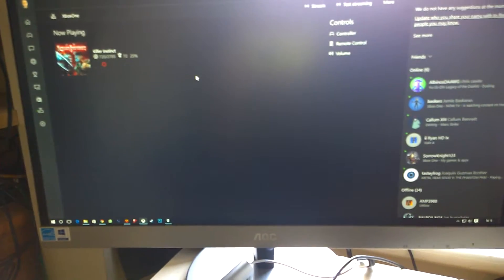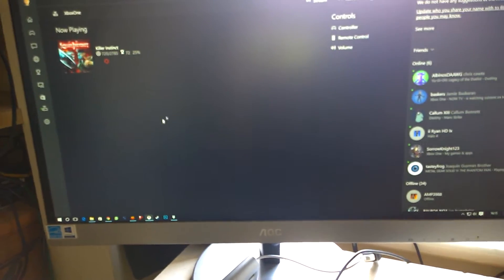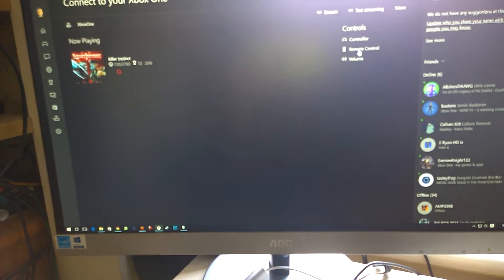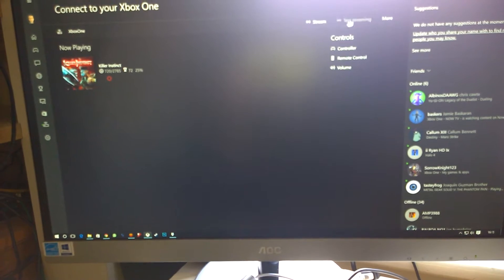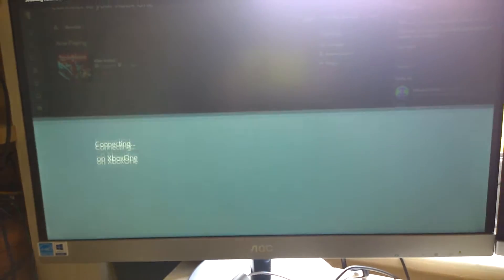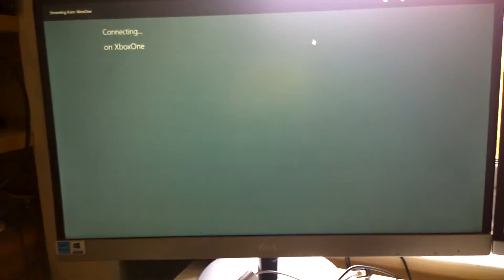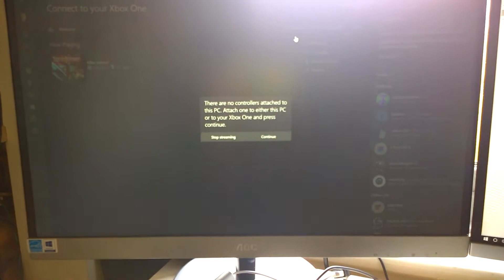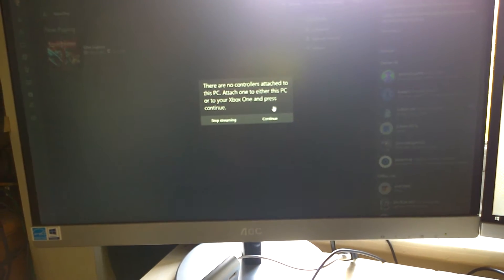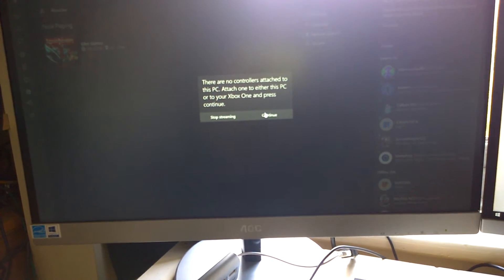So basically what you want to do is turn Xbox One on, PC on, and then when your mouse works, click Stream. Just click Continue.